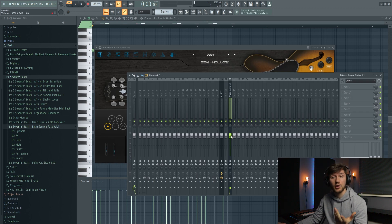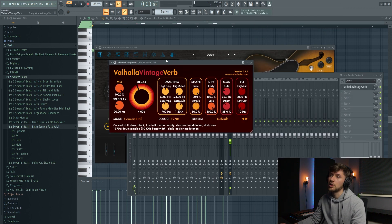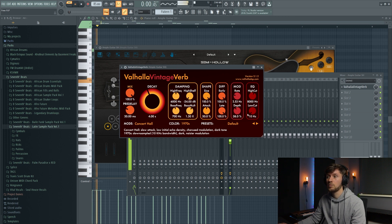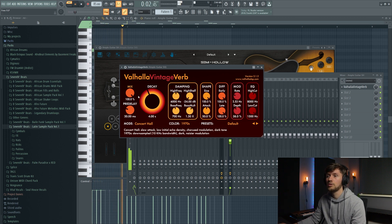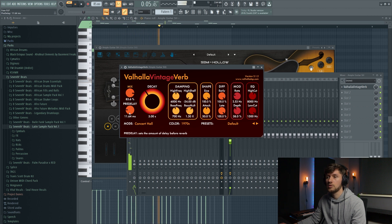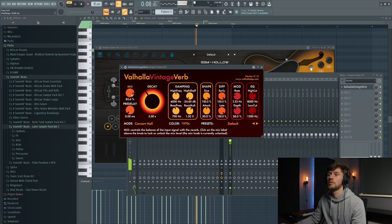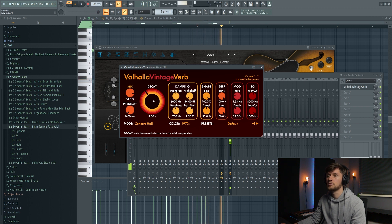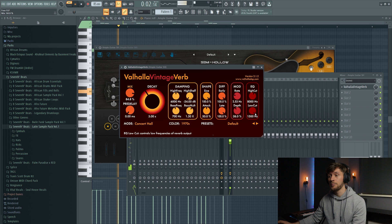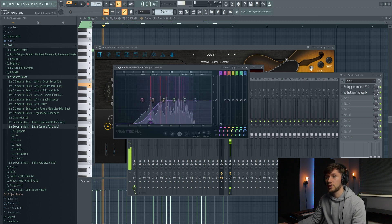And we're going to add this underwater effect also on our guitar. So I'm using the Valhalla Vintage Verb. Just sounds awesome. I'm going to cut out some of the low frequencies.